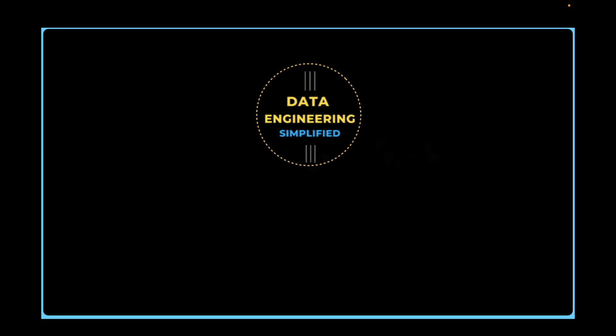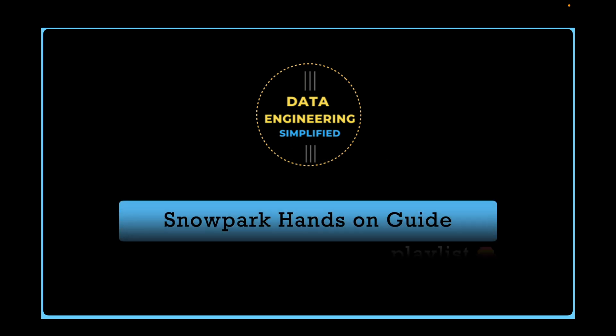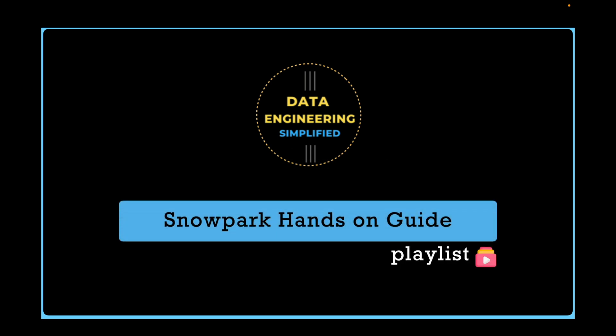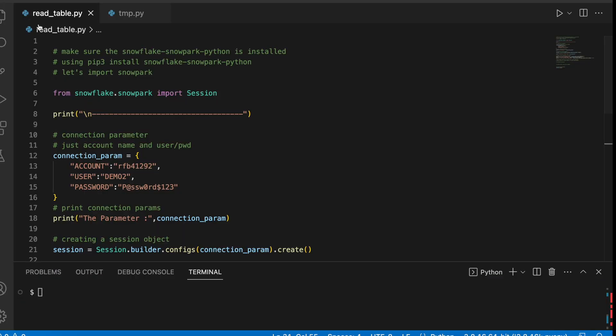Welcome back to my channel Data Engineering Simplified and to this Snowpark hands-on playlist. Let's jump into our VS code where I am using Python 3.8.16 and Snowpark library is already installed. So this is my read_table.py.